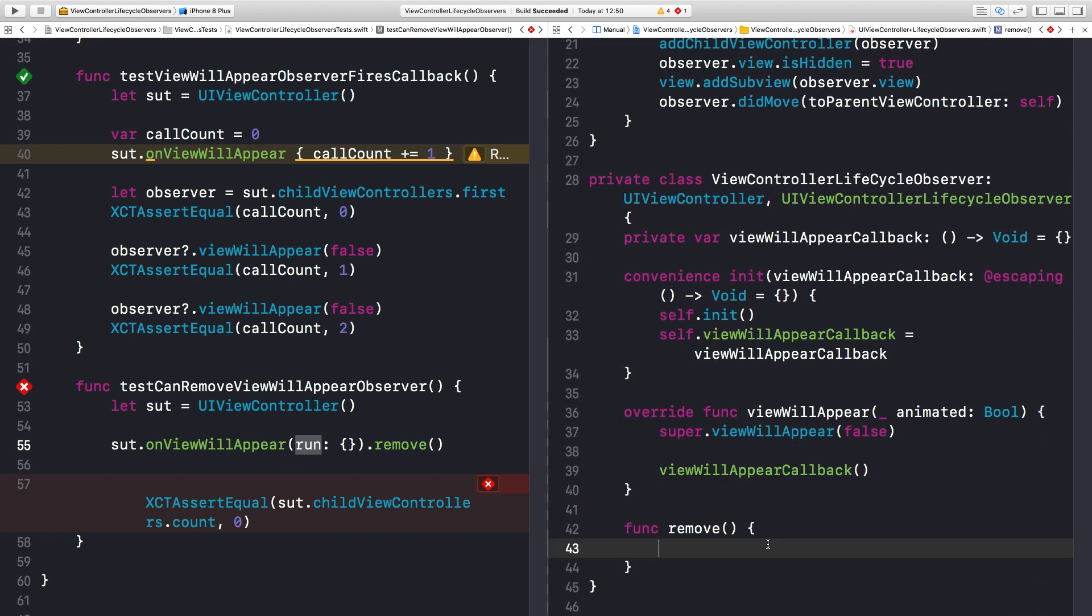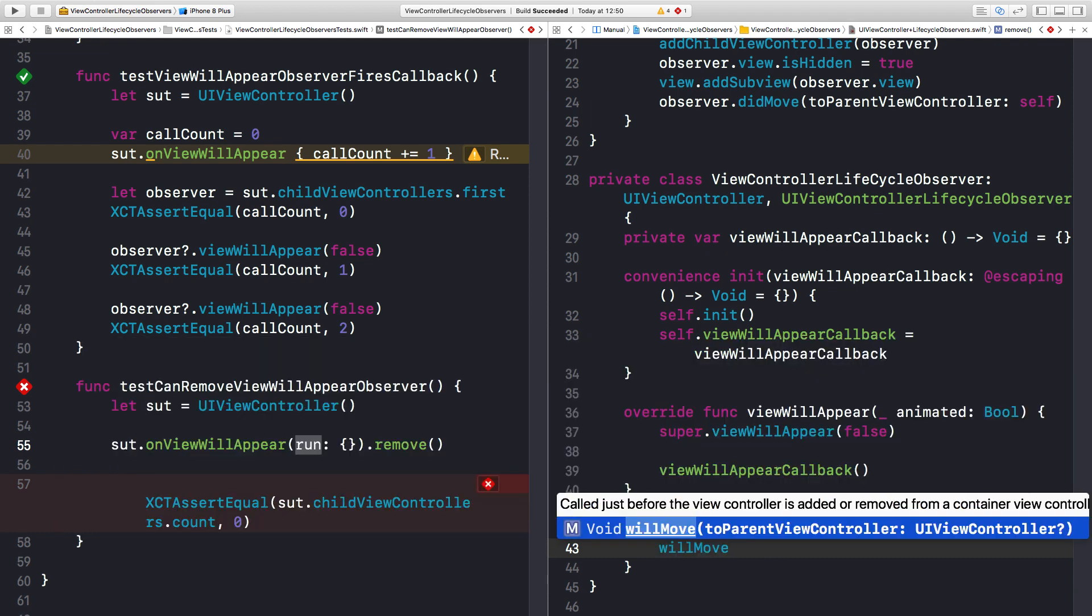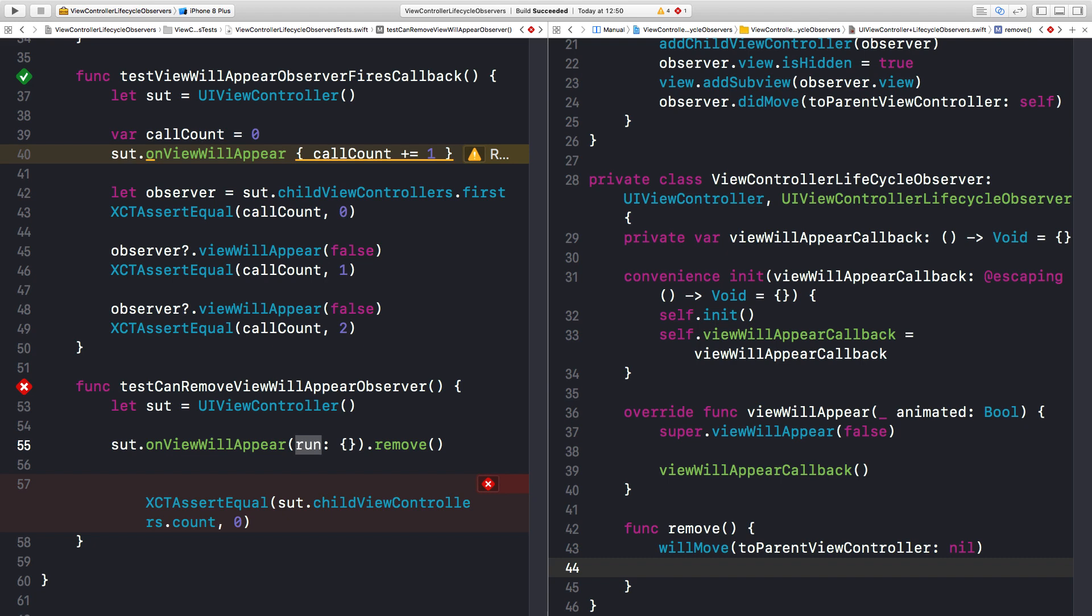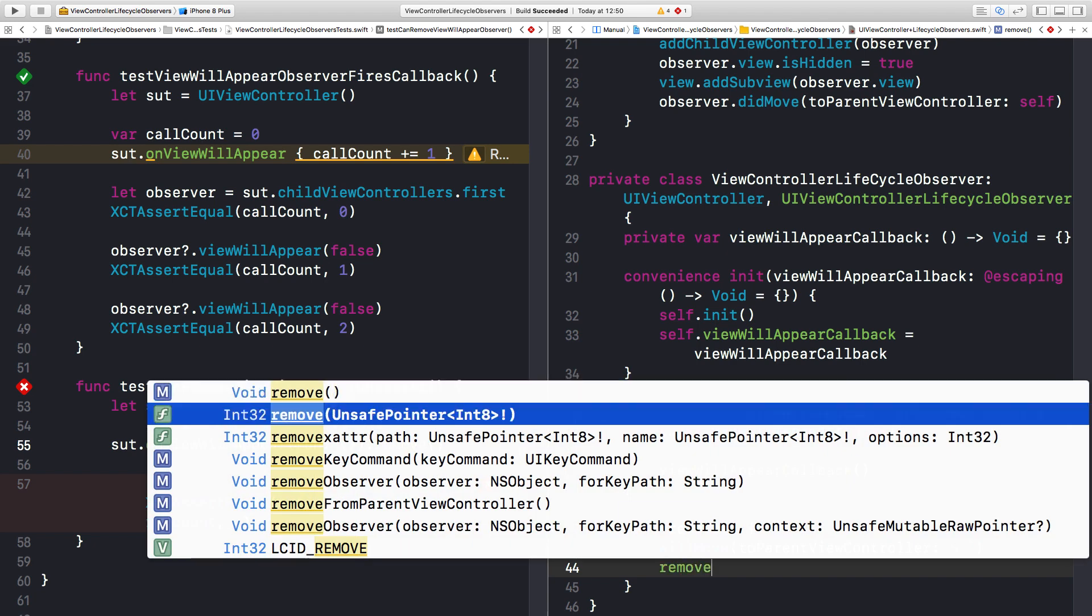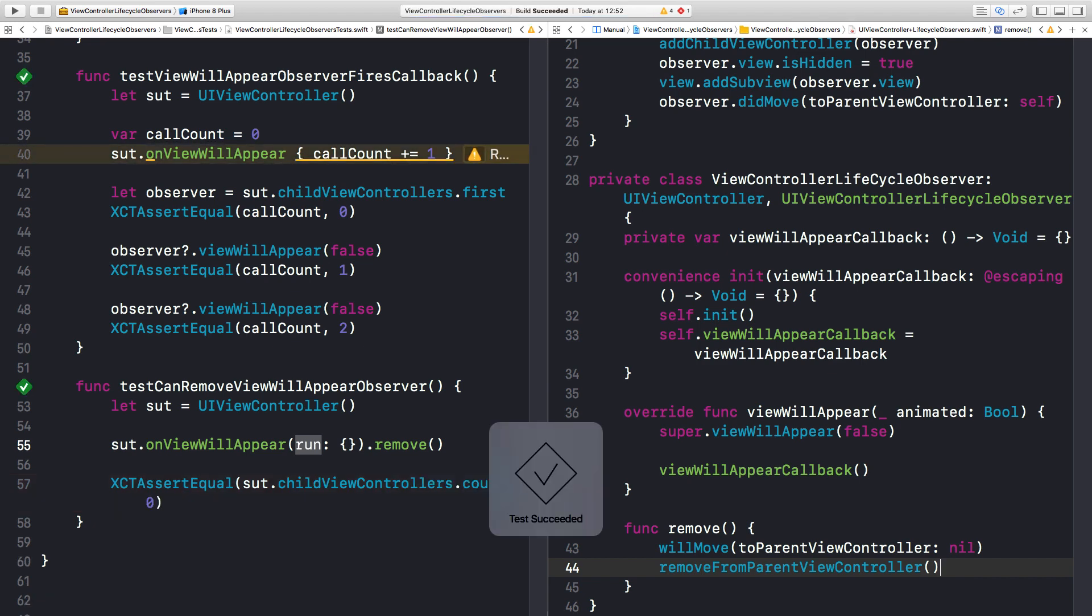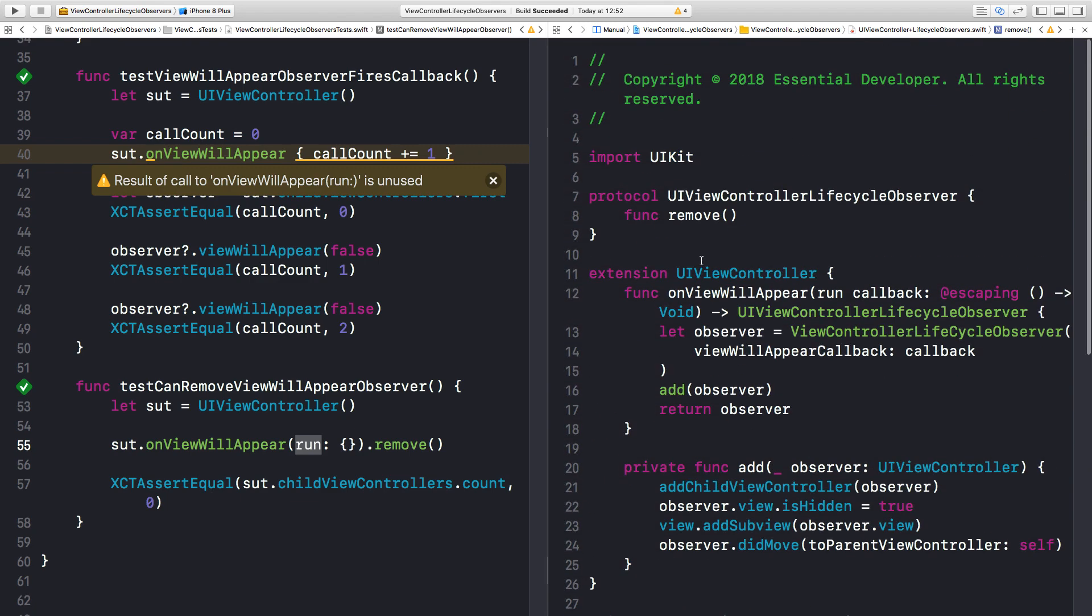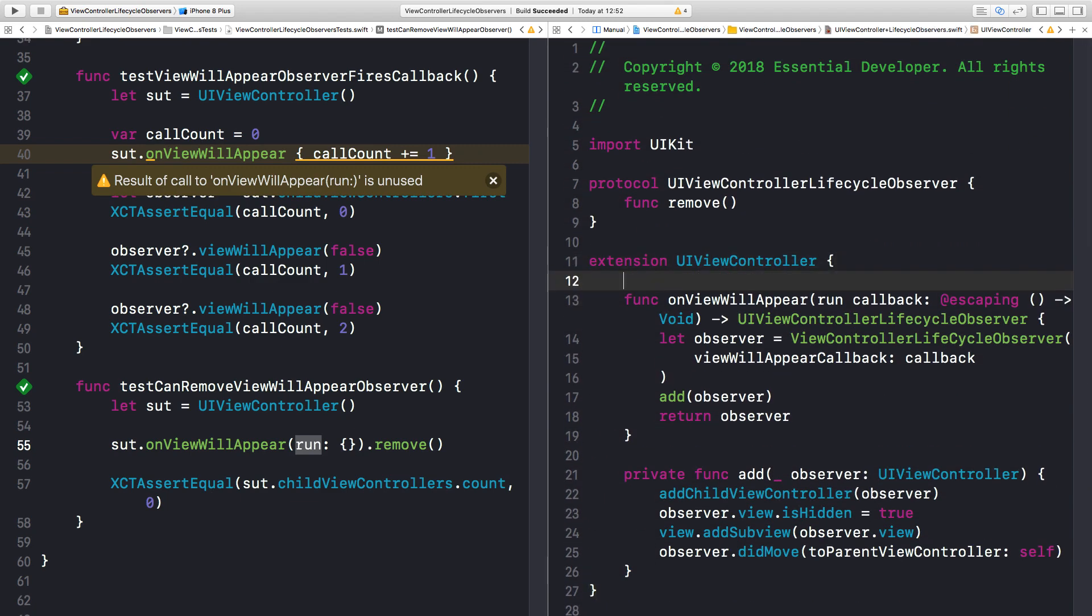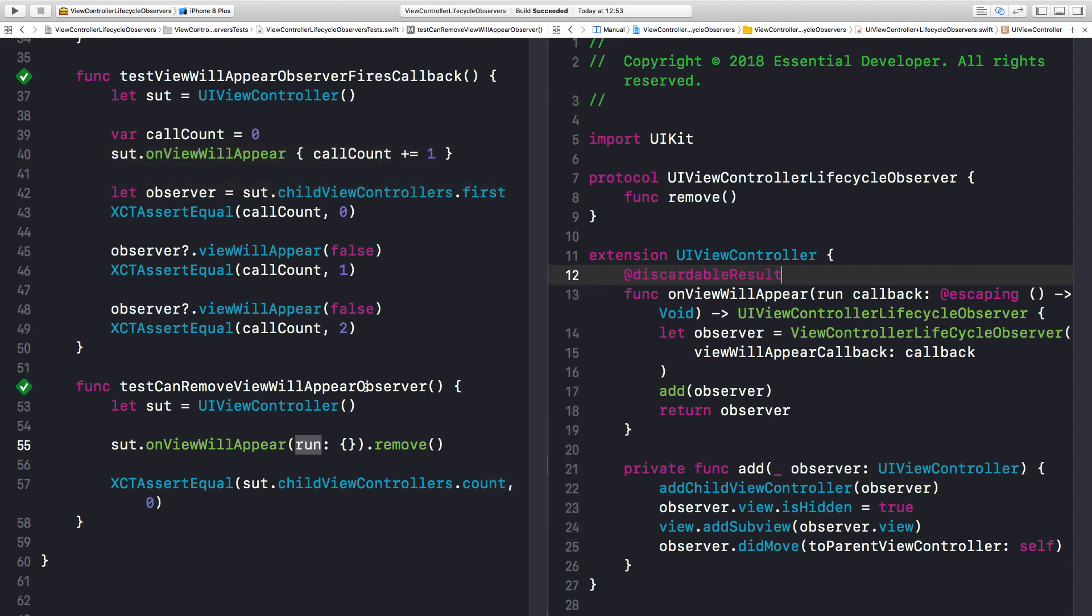And then we can call for now to make the test pass remove from parentViewController. Let's run the test again. It's passing. So before we carry on I want to fix this warning. As you can see onViewWillAppear now returns a result but we are not using it. And that's very simple. We can just tell the compiler that this is a discardable result. And if we build again the warnings are gone.